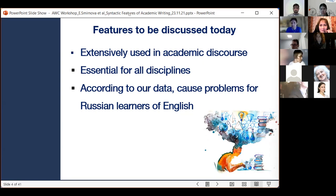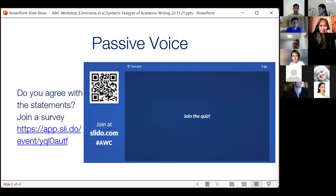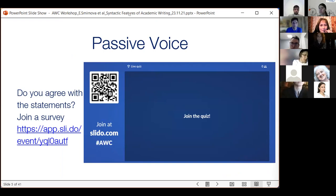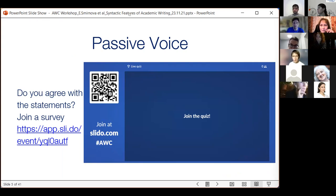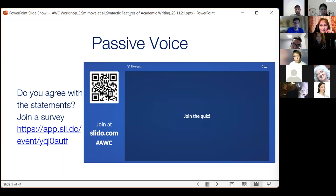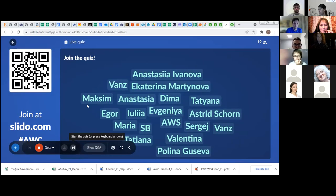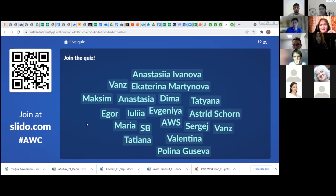The first feature we are going to talk about today is the passive voice. I want to start with a short quiz. Please, on your phones, go to the link from the chat — my colleague Tatiana will send it. You can follow this link or scan the QR code on the screen. Just a second — I will now share my screen and we will start. This quiz is about the passive voice, as you have already guessed. You will need to mark some statements true or false.